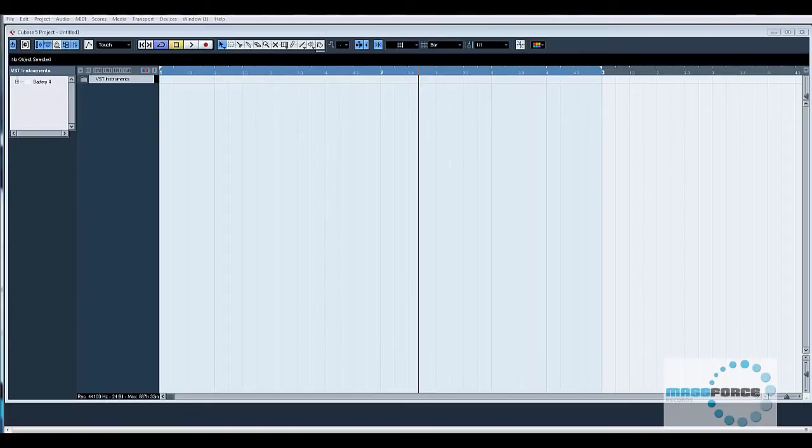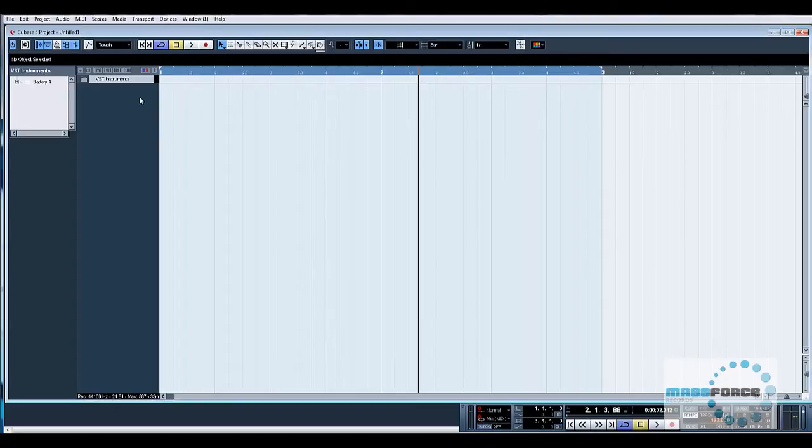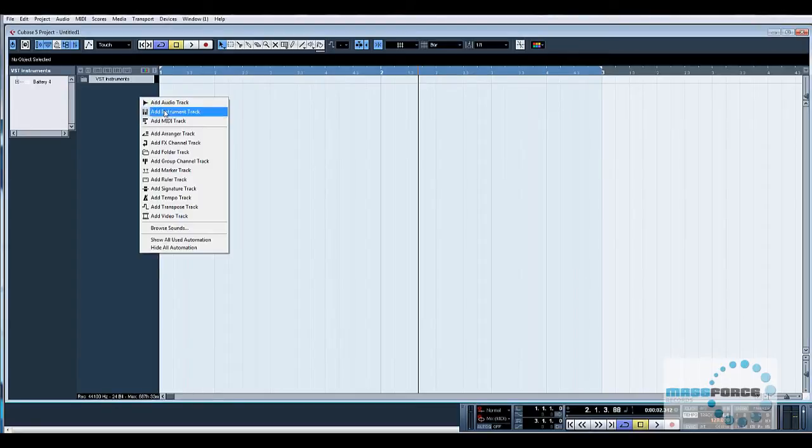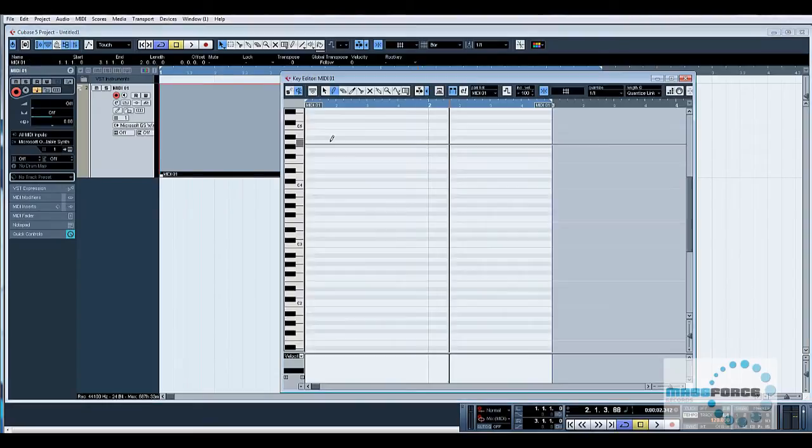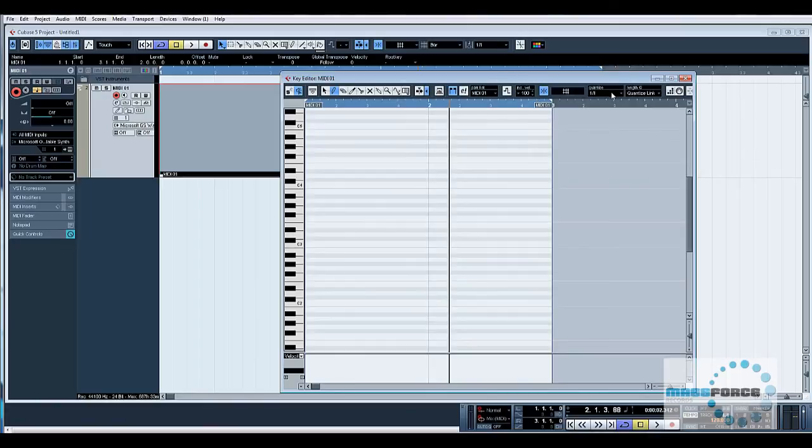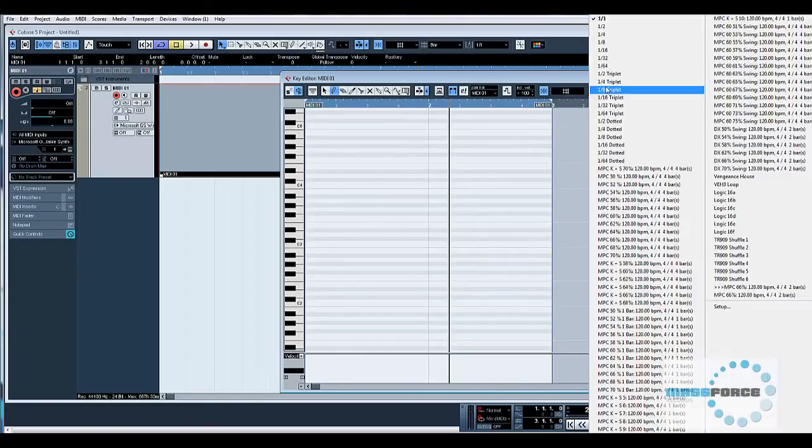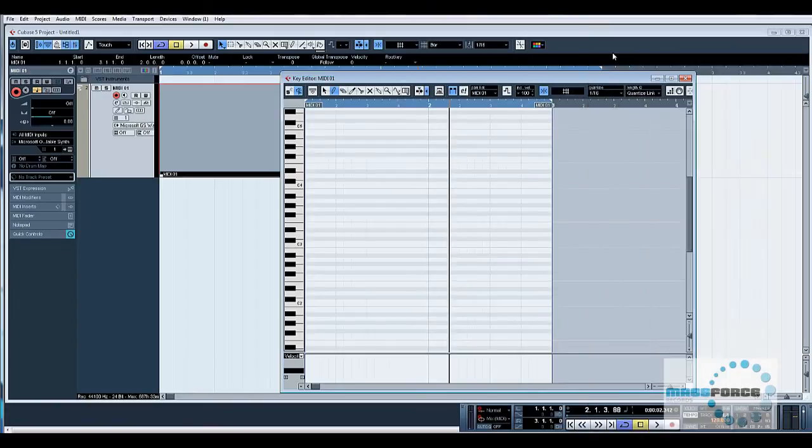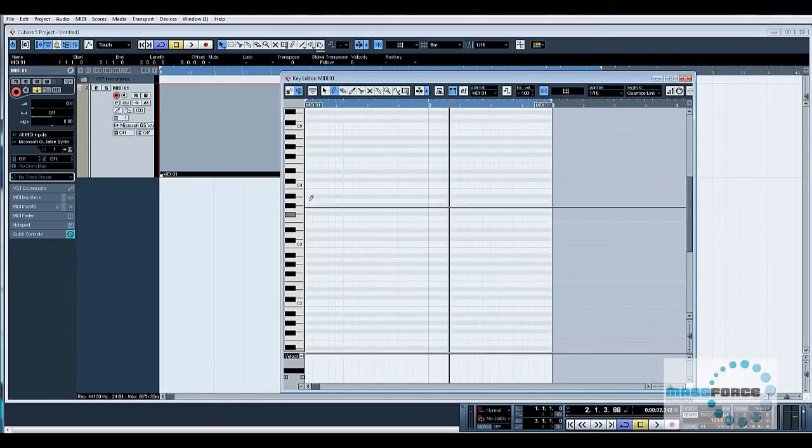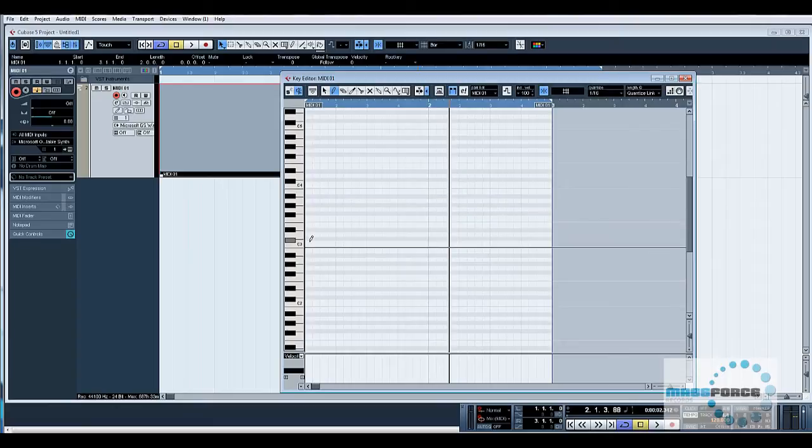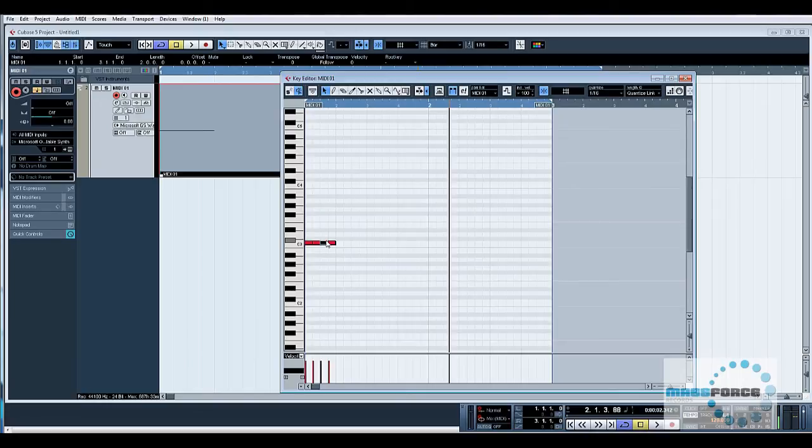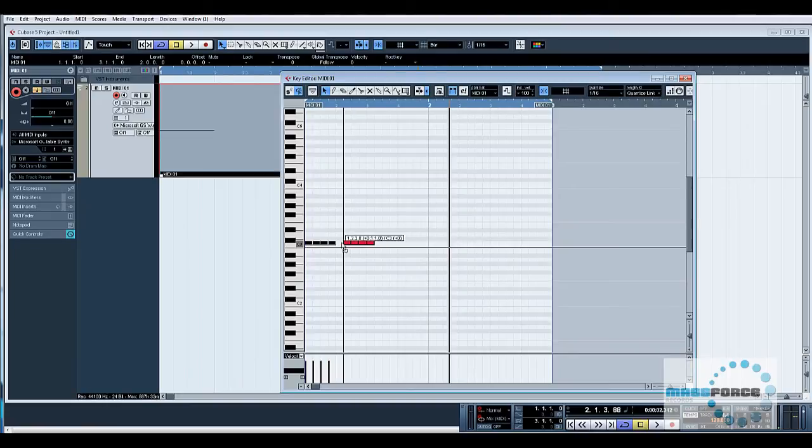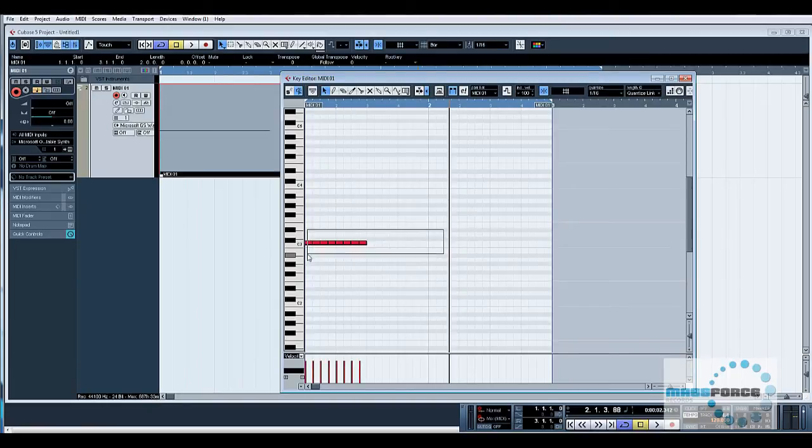Basically we're going to start with a MIDI track, so right-click, add MIDI track, click OK. I've created a two-bar loop. If we double-click this, create our MIDI part. Now I'm going to set my quantized value to 16th notes and we shall just pencil those in and copy them across.